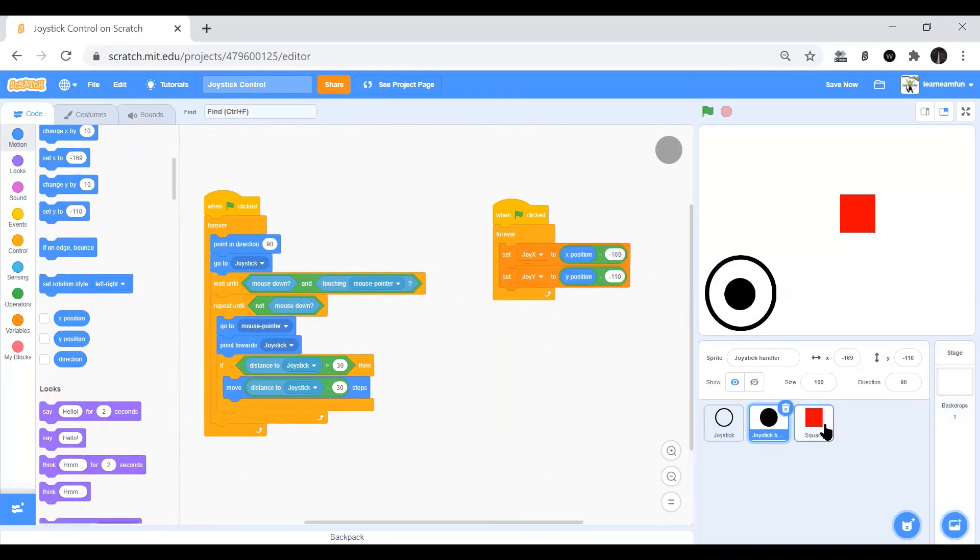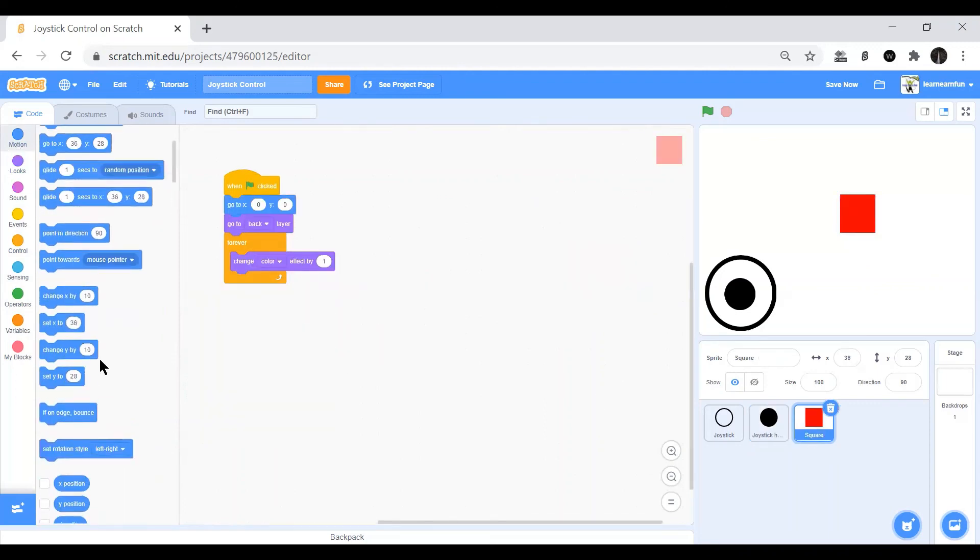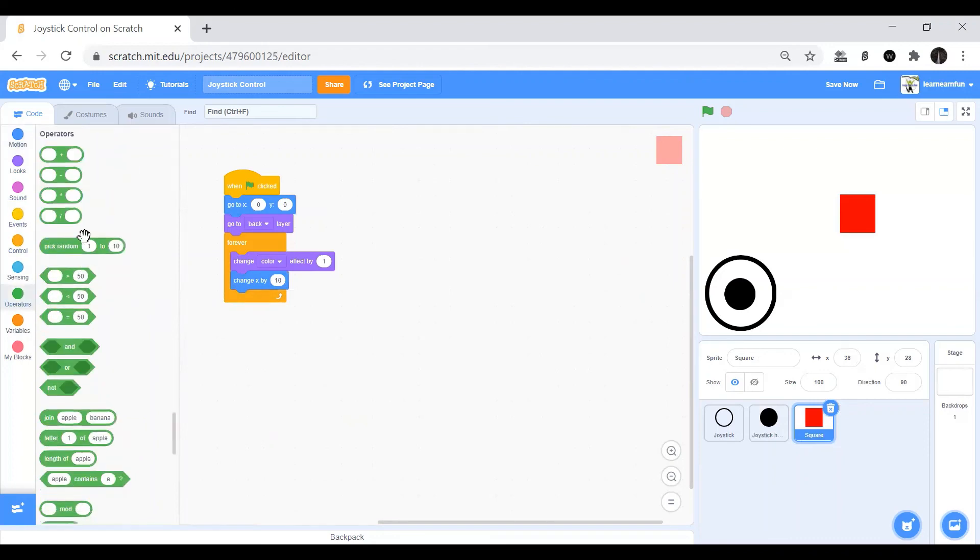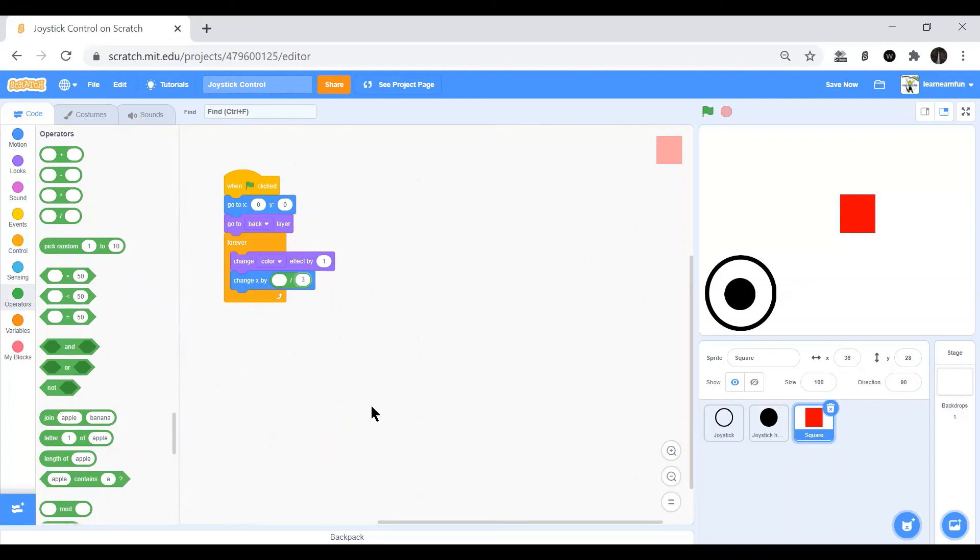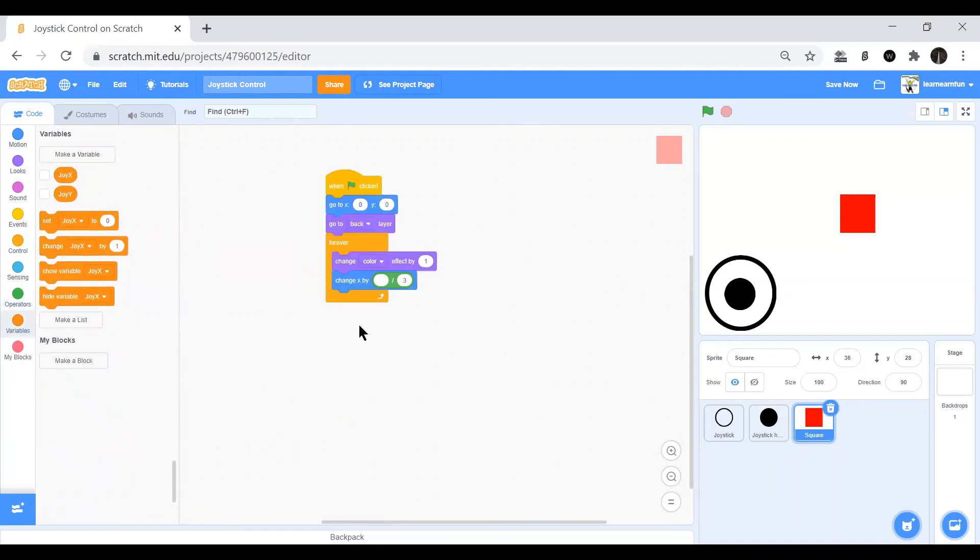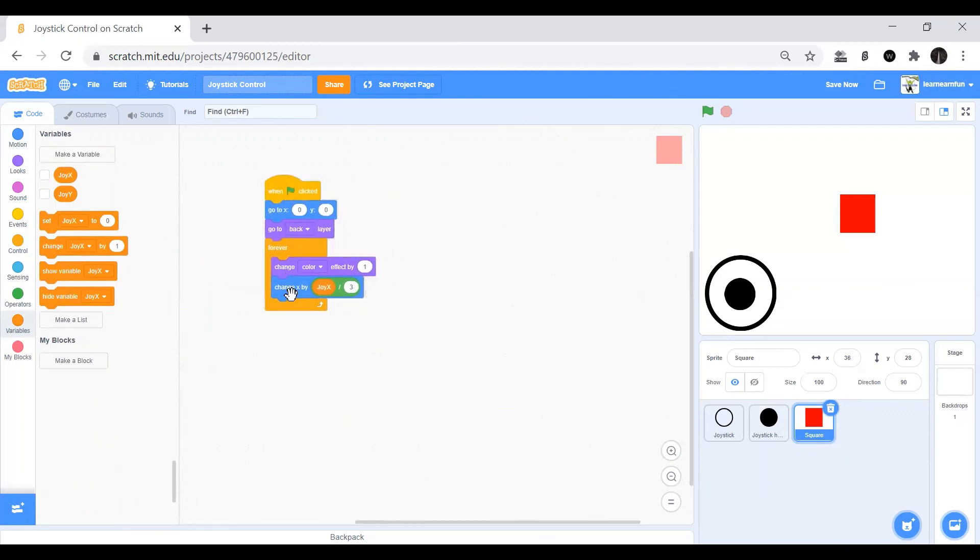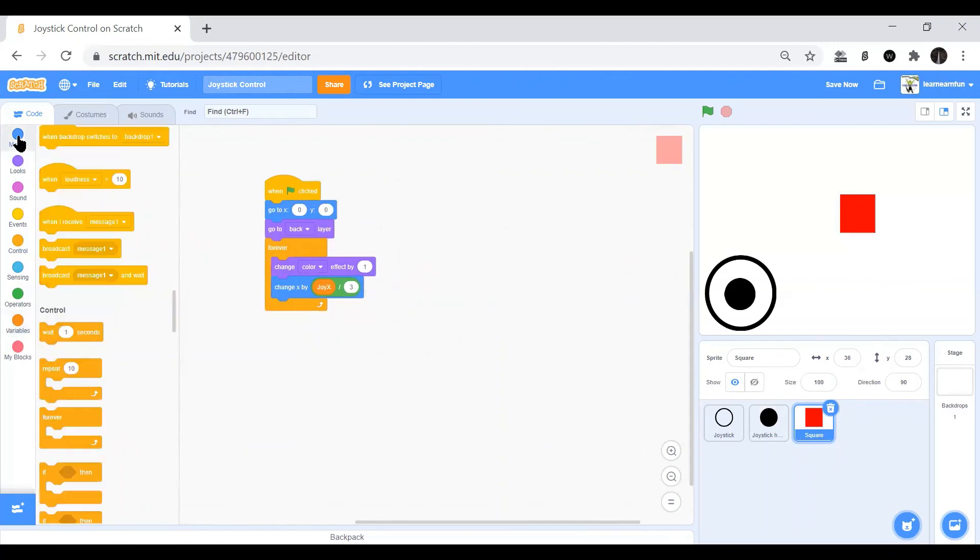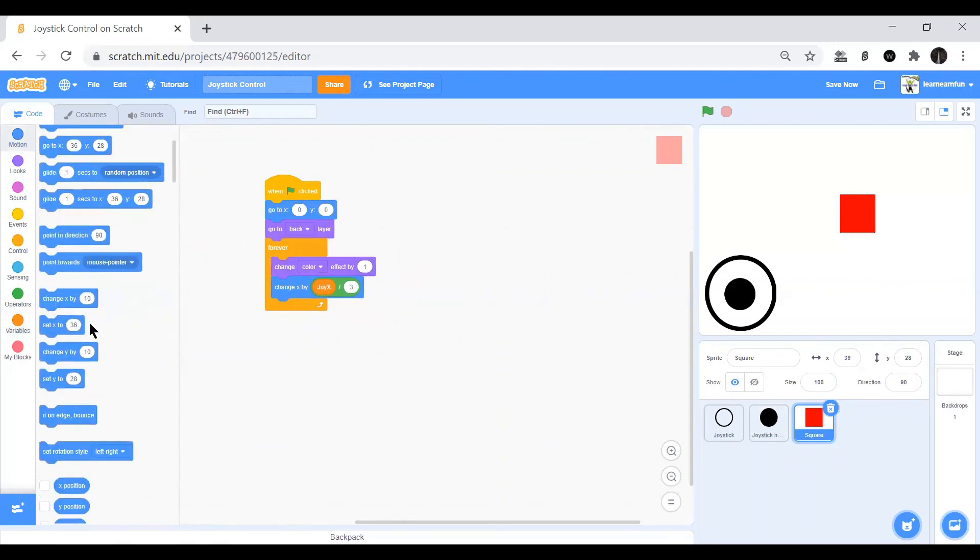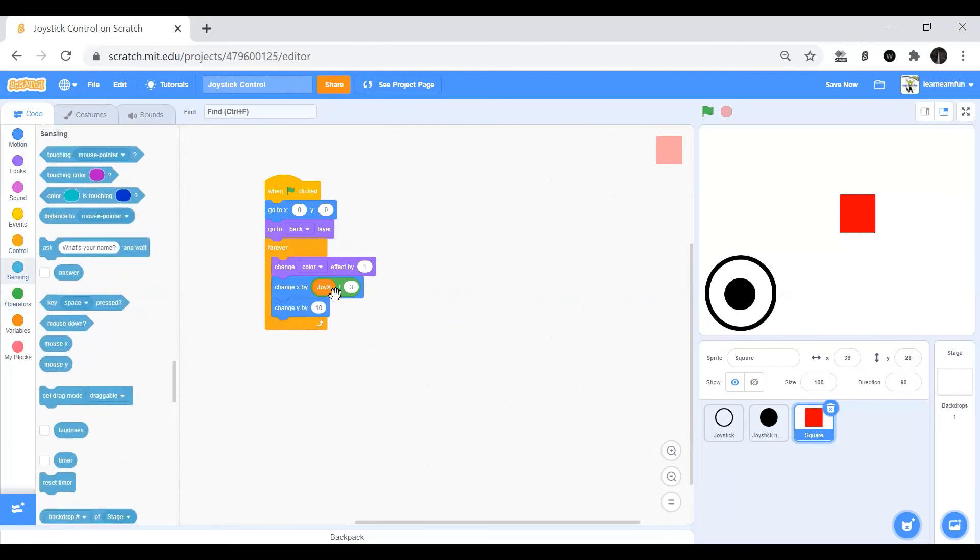Now here you will go and we will put the change x by 5 and we will put the divide by 3. So joy_x divided by 3. Same for the change y by, we put the same thing duplicated and here it will be joy_y.